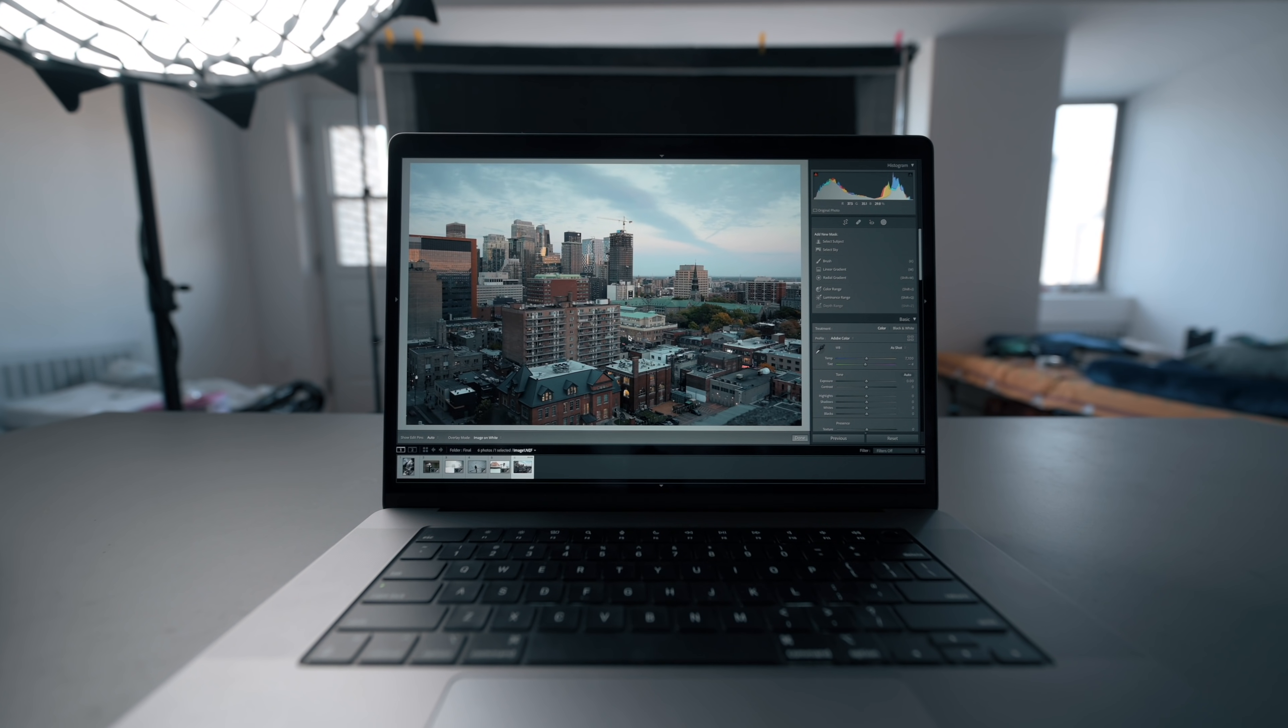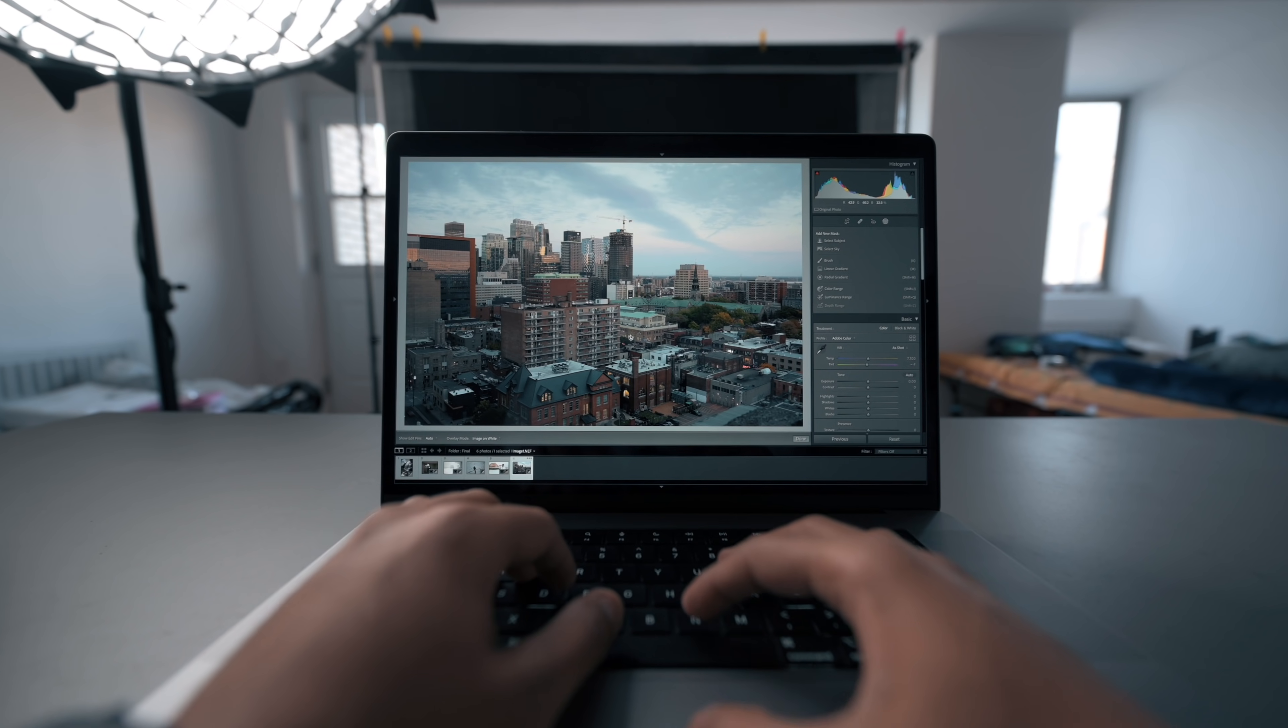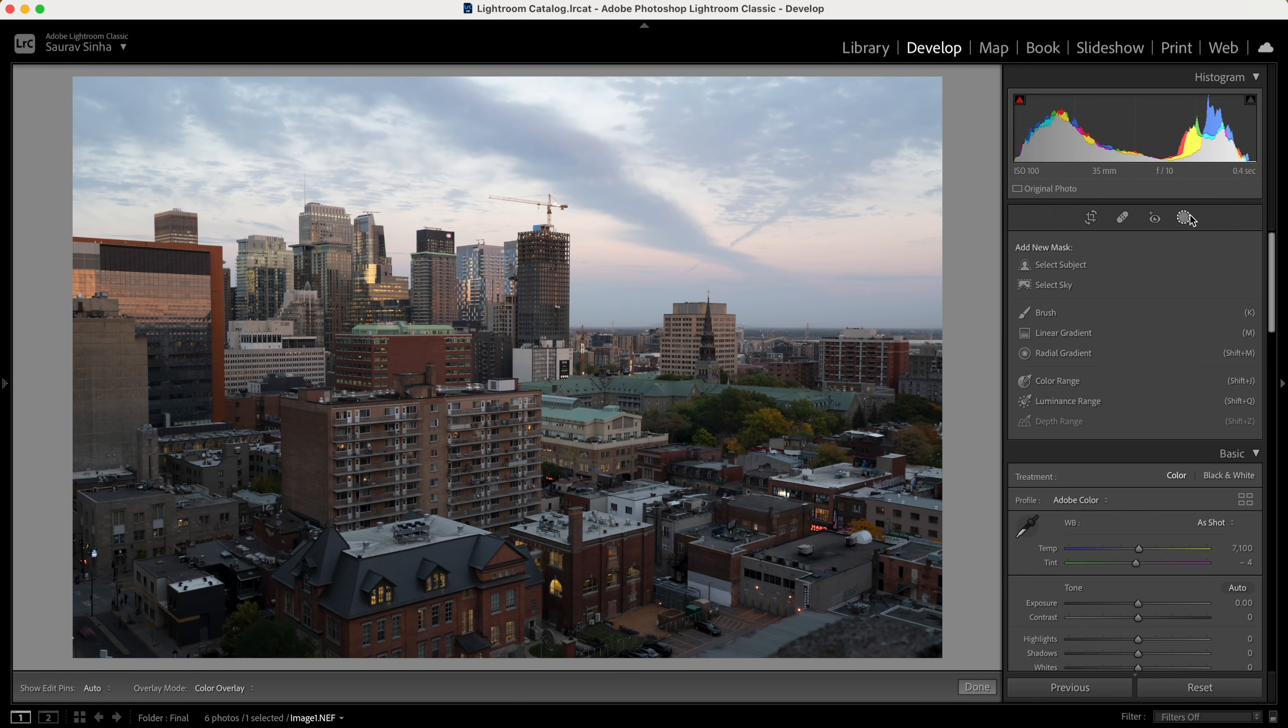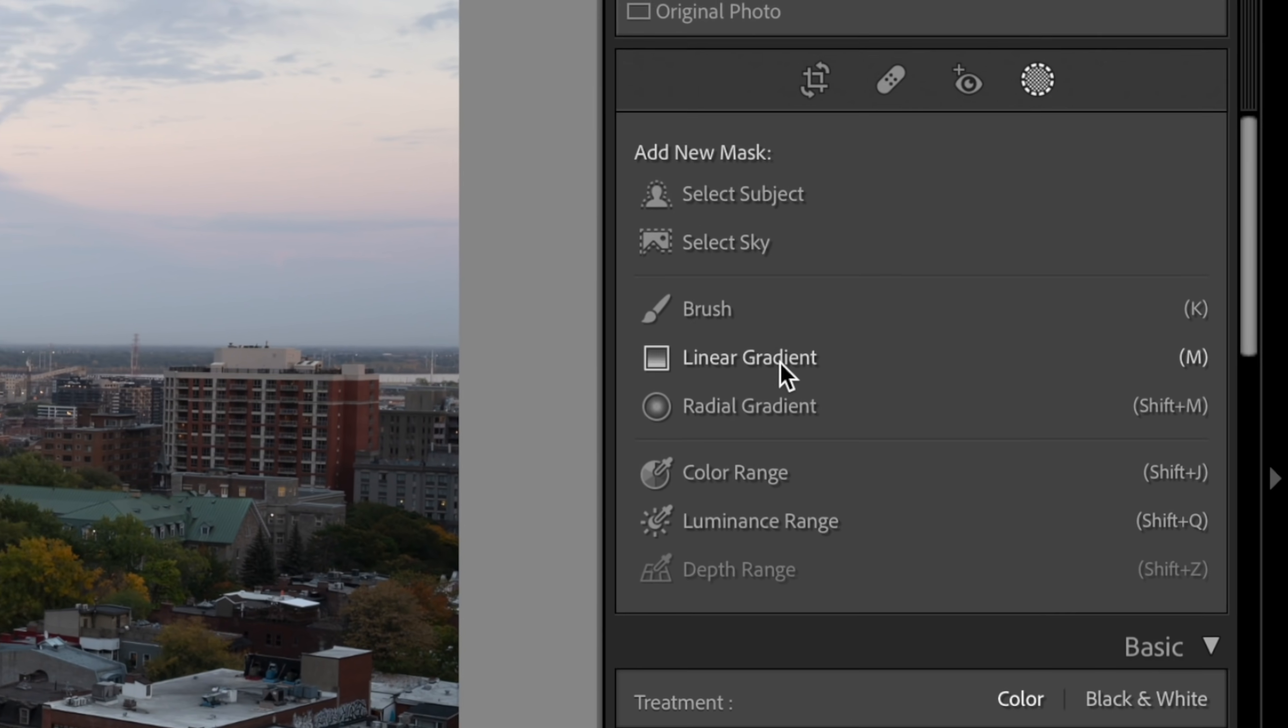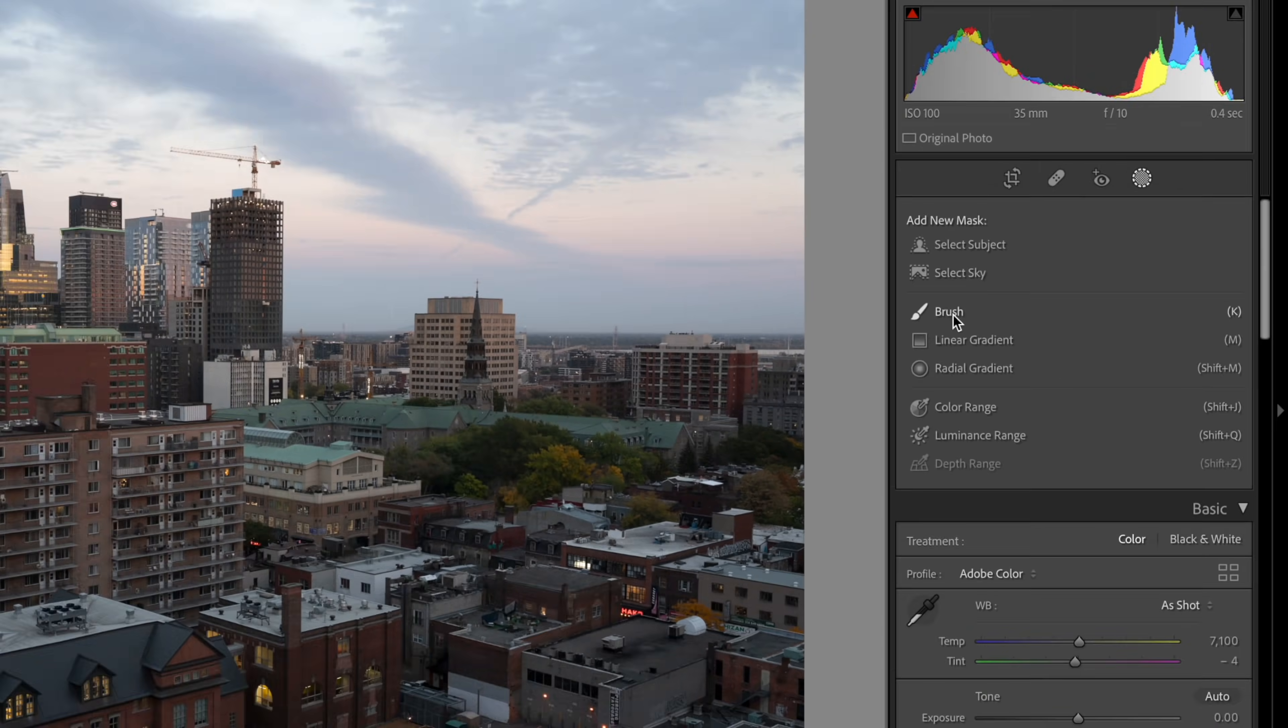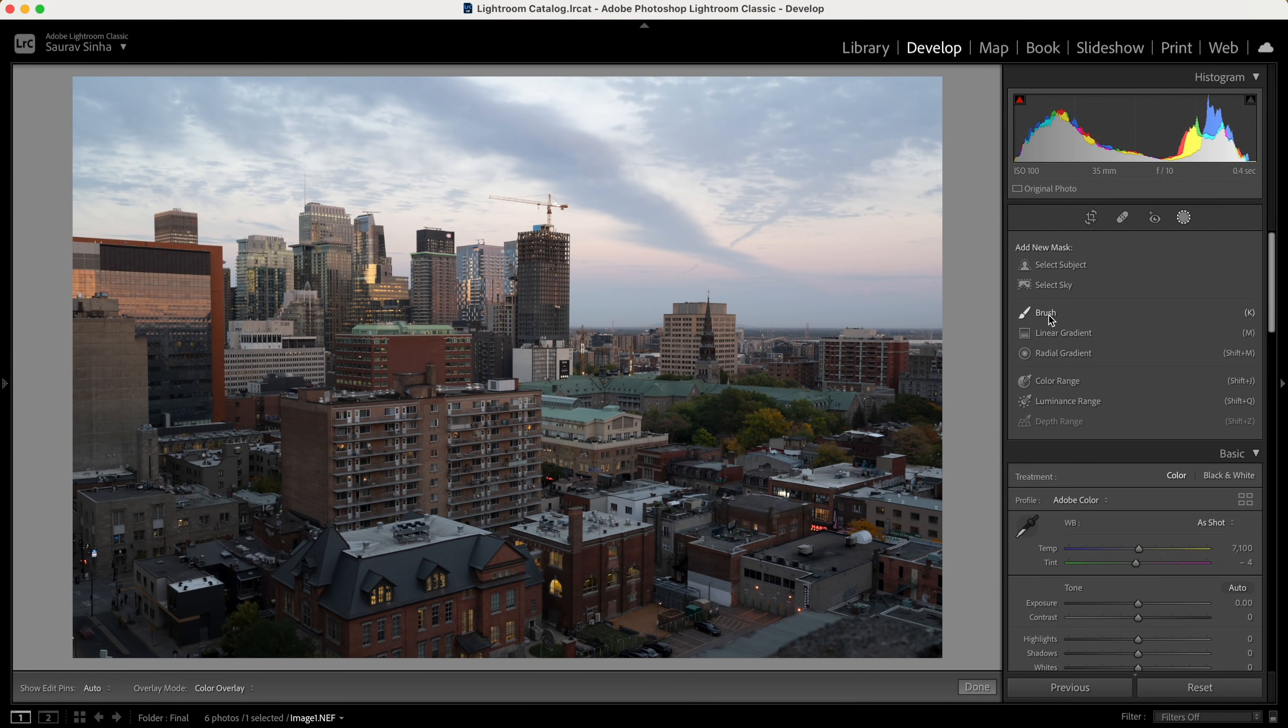So without wasting any time, let's get started. The first thing you'll notice when you open Lightroom is the UI has changed a bit. Earlier we had separate options for radial gradient, linear gradient, and brush. Now it's all combined in one section: masking. Apart from that, there are two more options added—select subject and select sky. These are the options we're going to focus on.